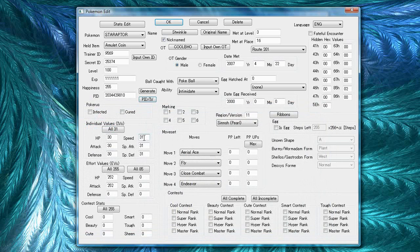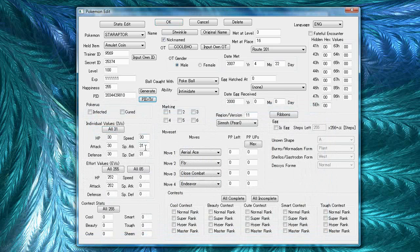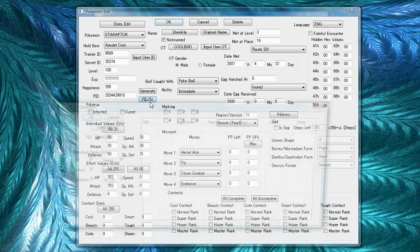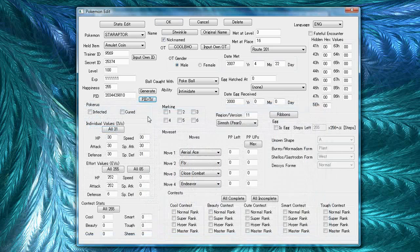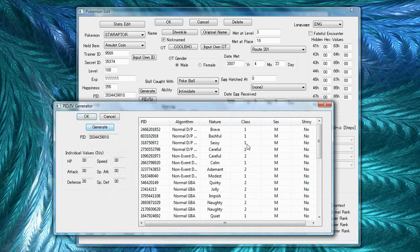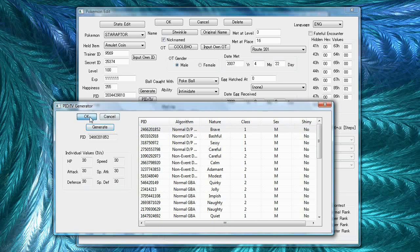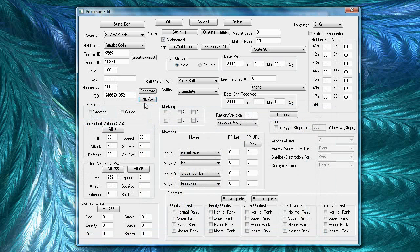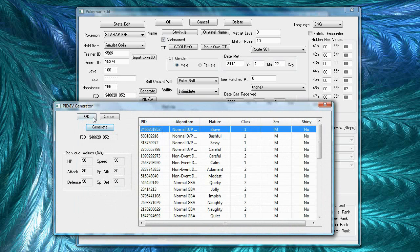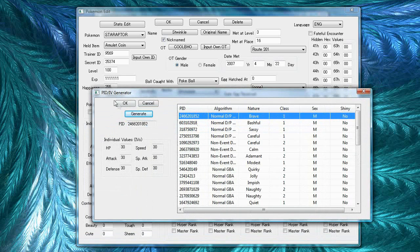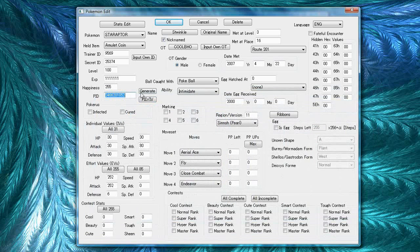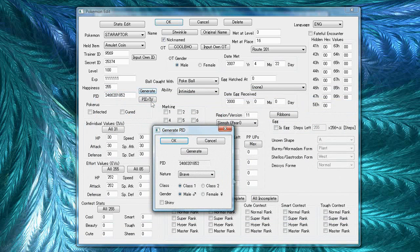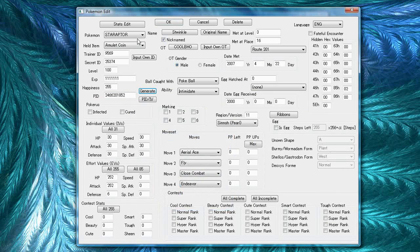But, once you find the Starraptor you want, or whatever Pokemon you're trying to make, then just click on the nature you want. Let's pretend this was adamant because I'm too lazy to do any further generating. And then press ok and then, yep, click on the one you want and then press ok. And then that'll assign the PID you want. And you might want to make sure that all the other stuff is right too. Like if you want it male or female. So, yeah.